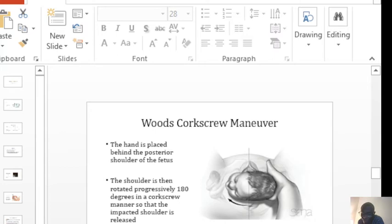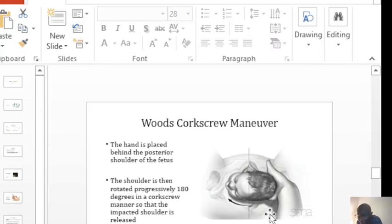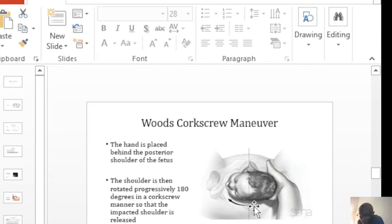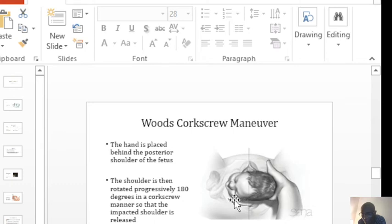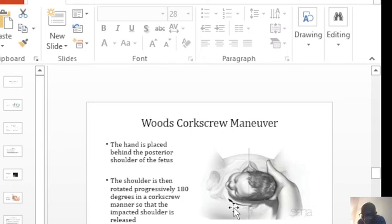The other maneuver is the Woods corkscrew maneuver. In this one, you put your hand in the posterior aspect. You are trying to find the posterior shoulder. So when you find the posterior shoulder, you rotate it in a corkscrew manner 180 degrees.